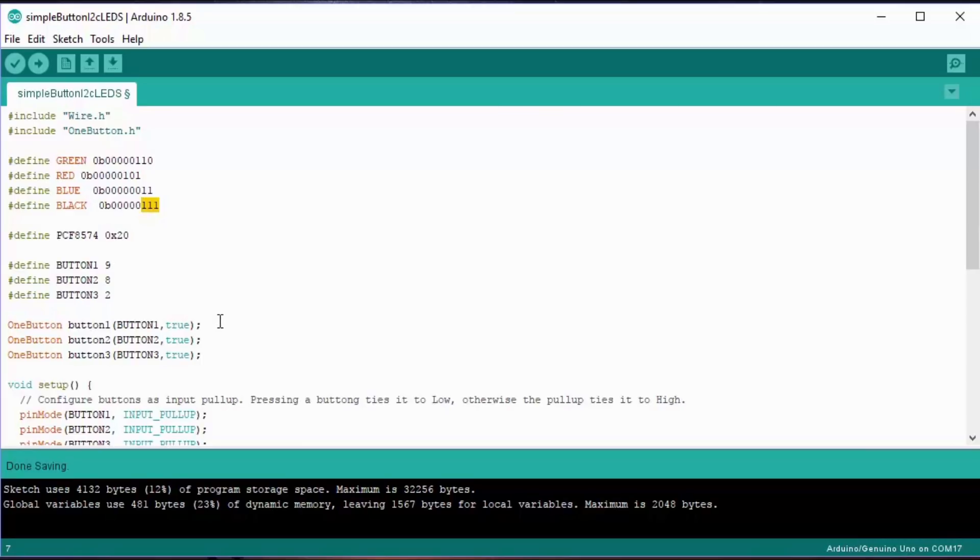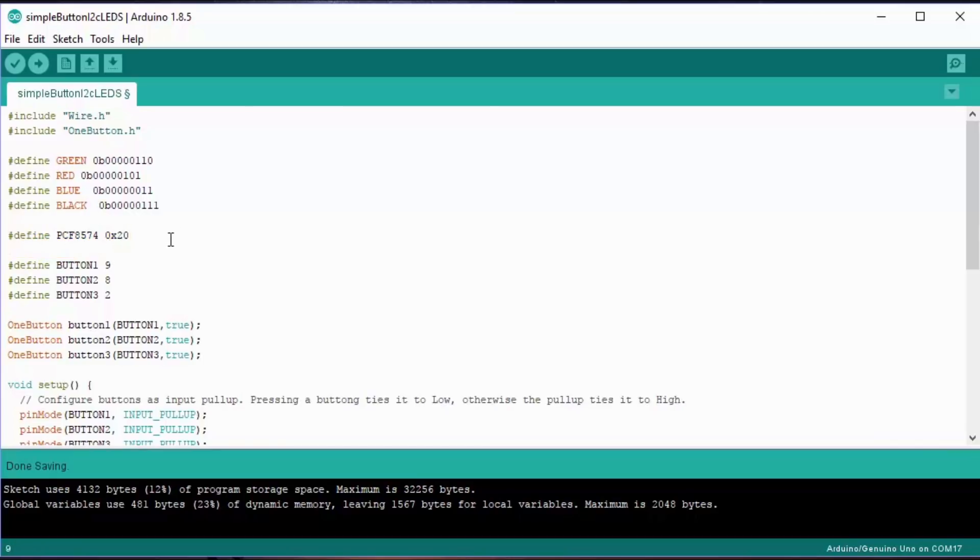The device that we're using on the little LED board is a PCF8574, and it has an I2C address which just happens to be 0x20. You get that straight from the datasheet. I'm going to need three buttons, and I've just picked arbitrary ports: nine, eight, and two. There could have been any ports.